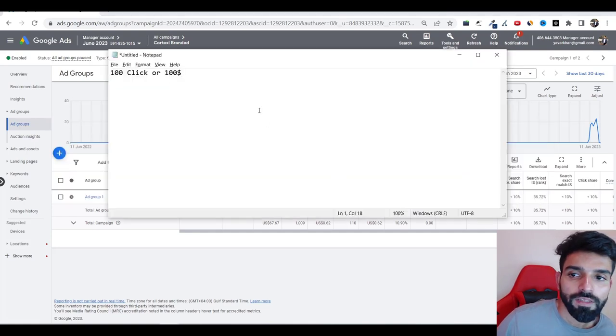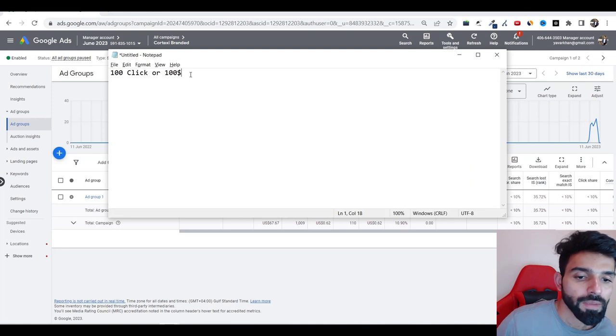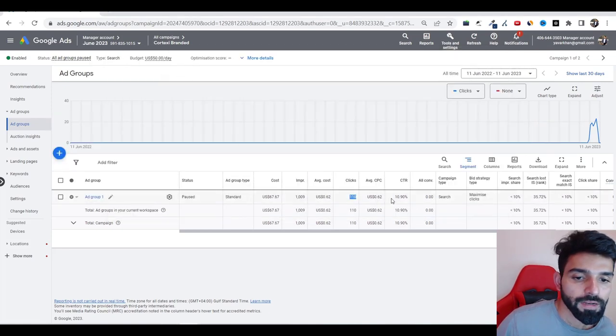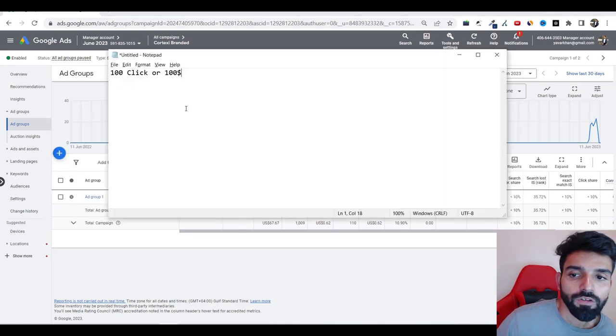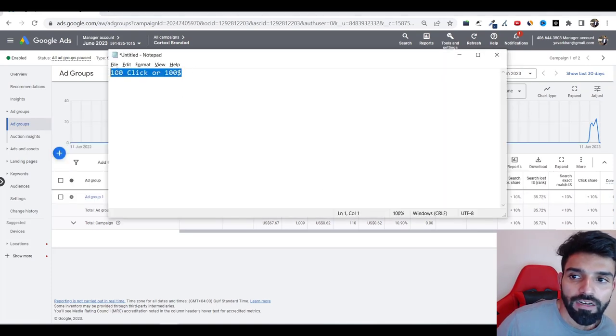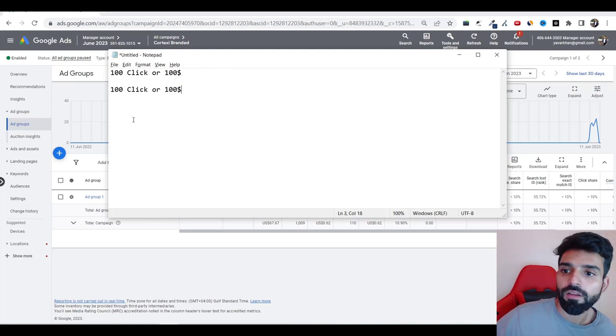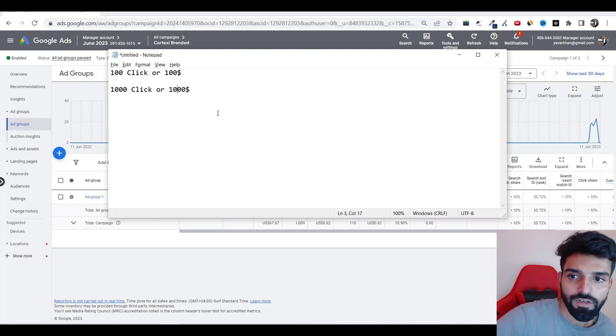So for me, there's a rule of thumb as I told you before: 100 clicks or $100, whichever is greater. If you do not make any sale, it's better to pause that campaign. Why is that? Because if you did not make it with 100 clicks and $100, you're not going to make it with 1000 clicks or $1,000.